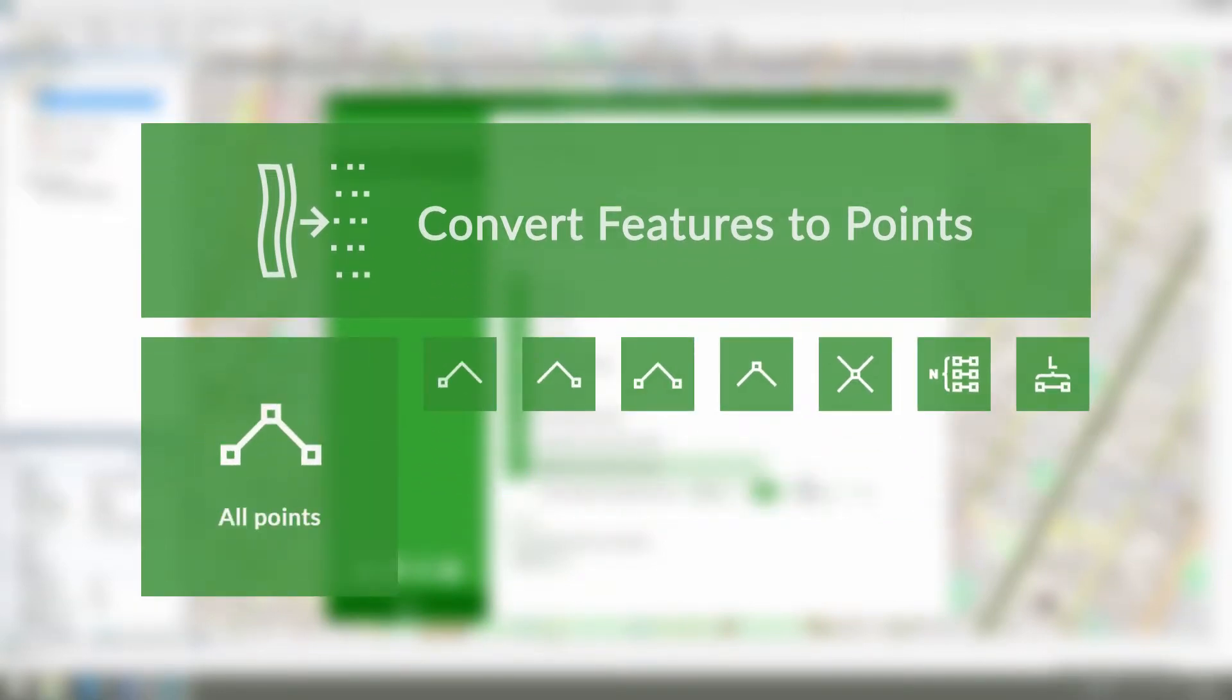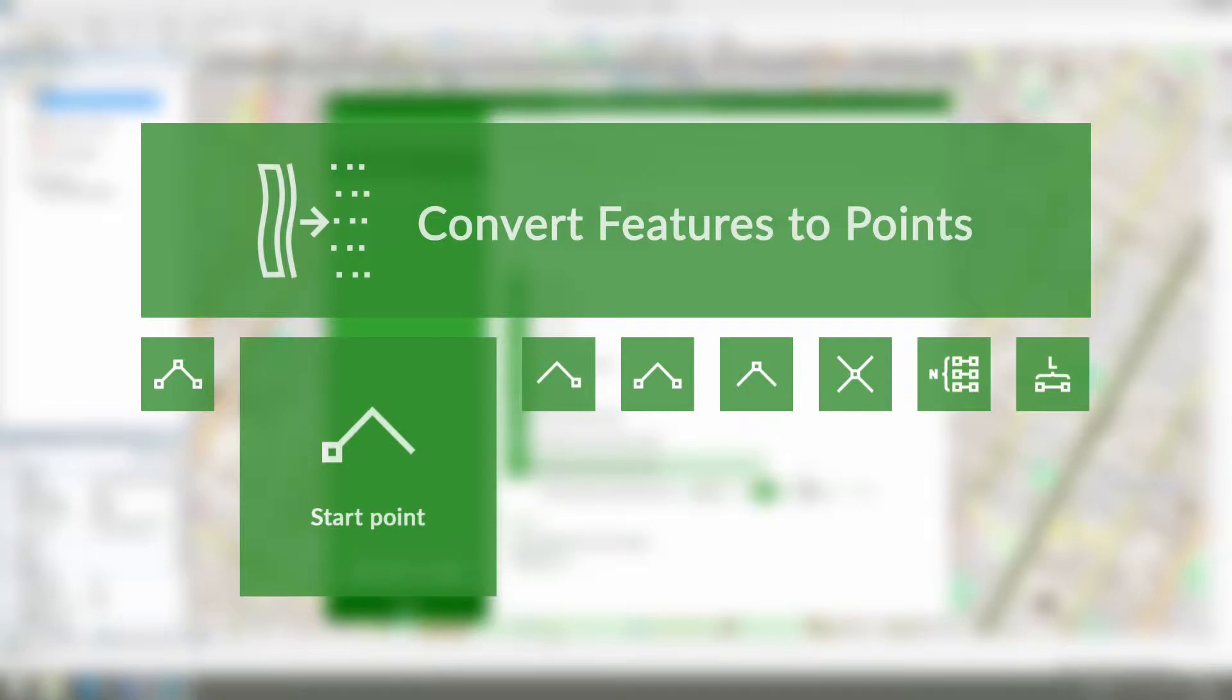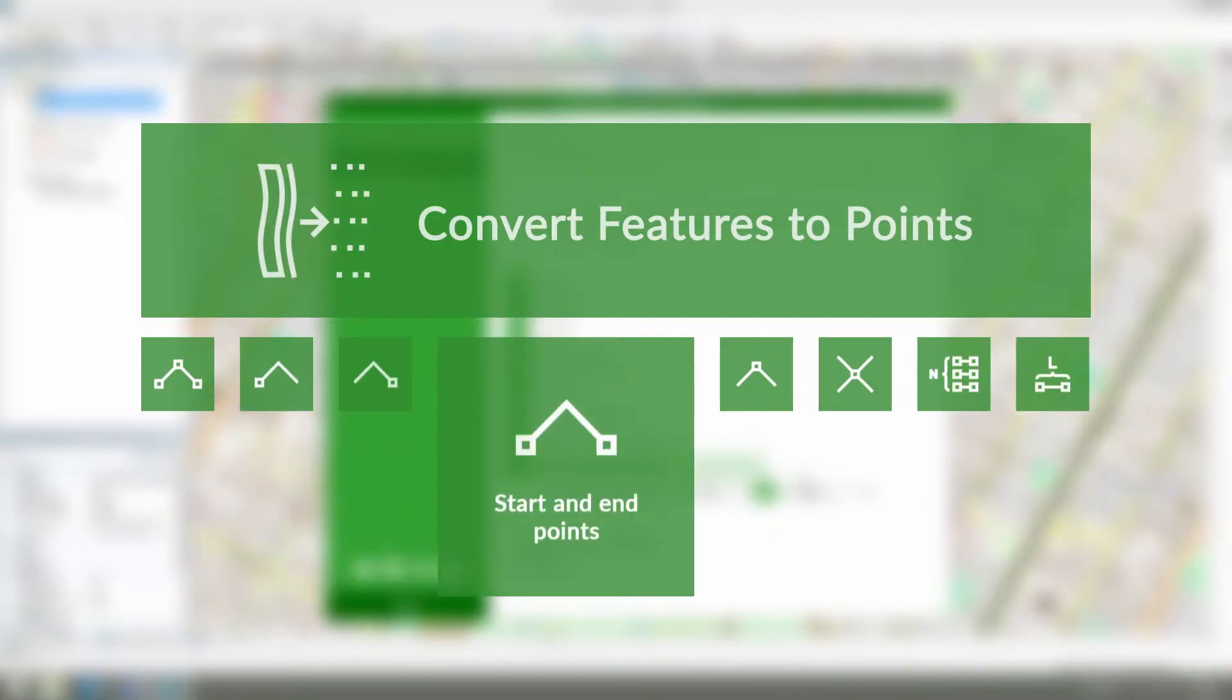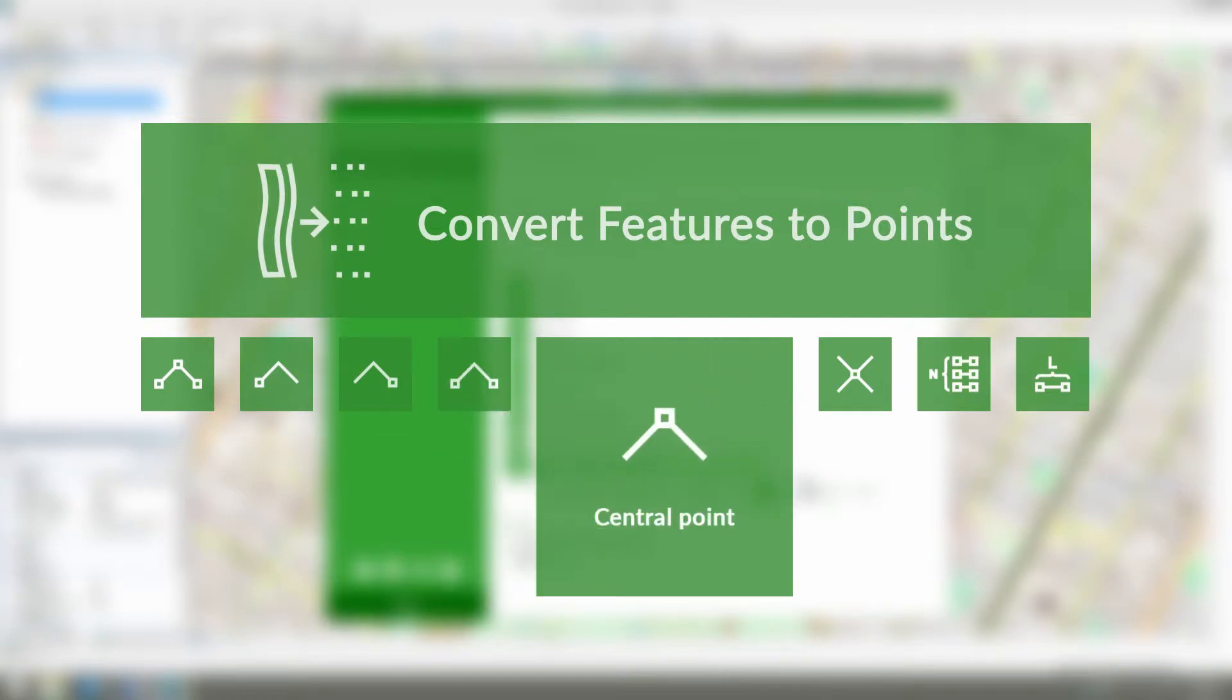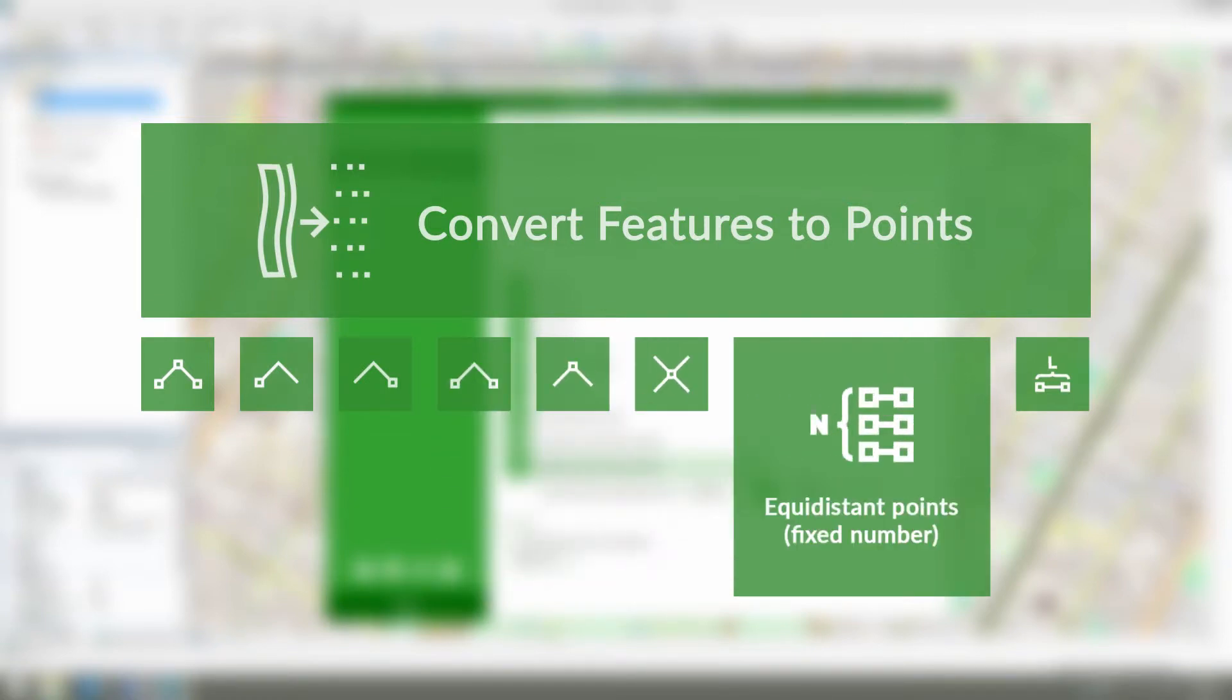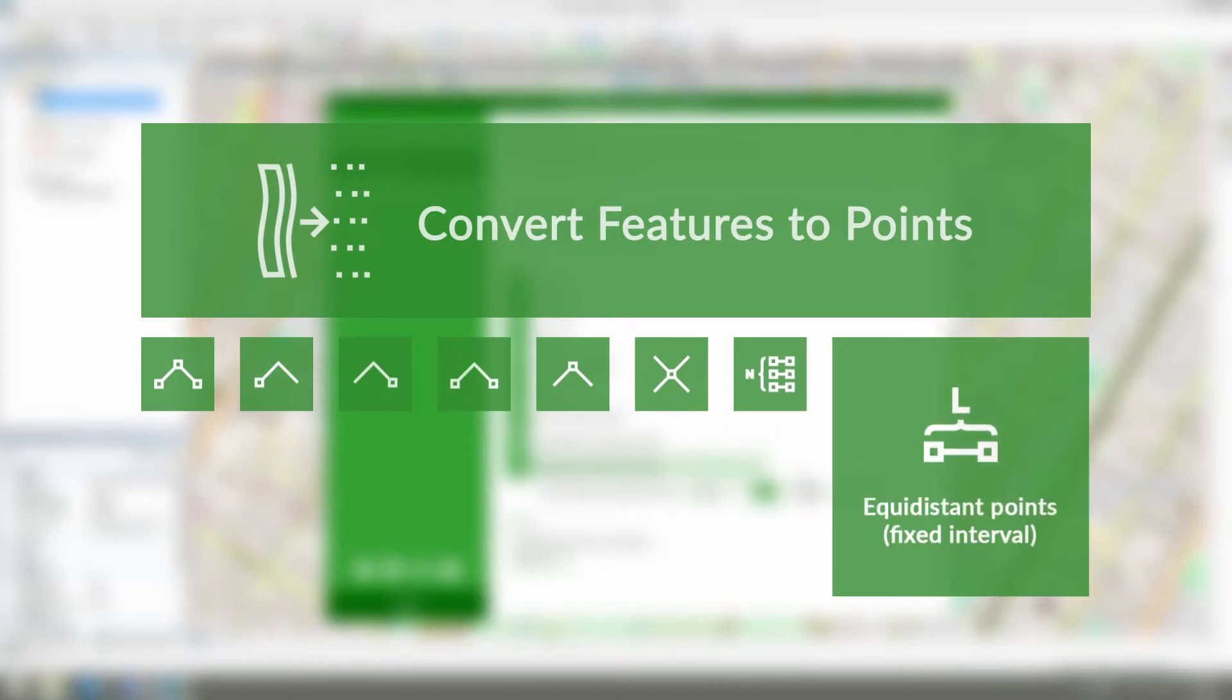Points from all nodes and vertices of the input features. Only start points. Only end points. Both start and end points. Central points. Self-intersection points. Fixed number of equidistant points. Equidistant points with fixed interval between points.